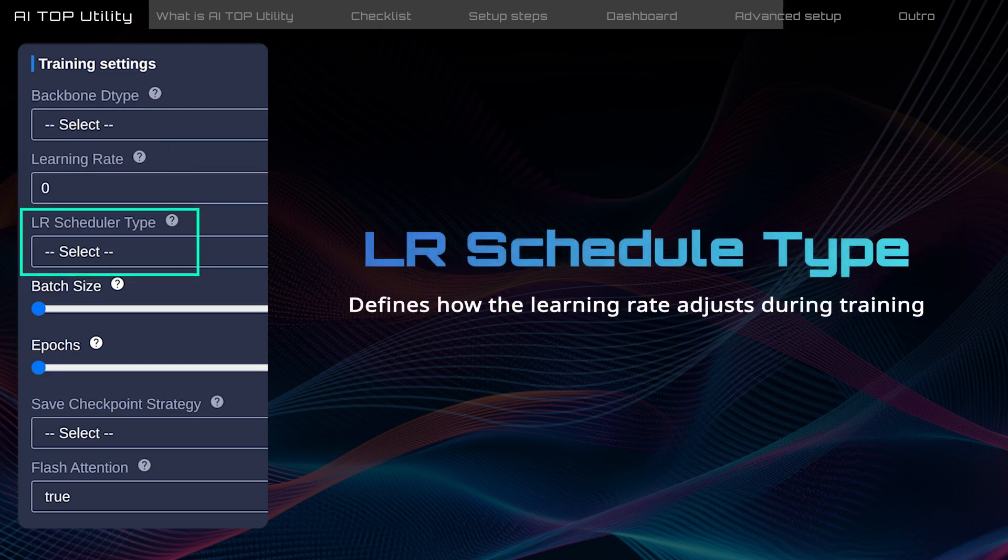LR schedule type defines how the learning rate adjusts during training, with options like cosine and linear. Usually, the cosine type produces a more balanced outcome.